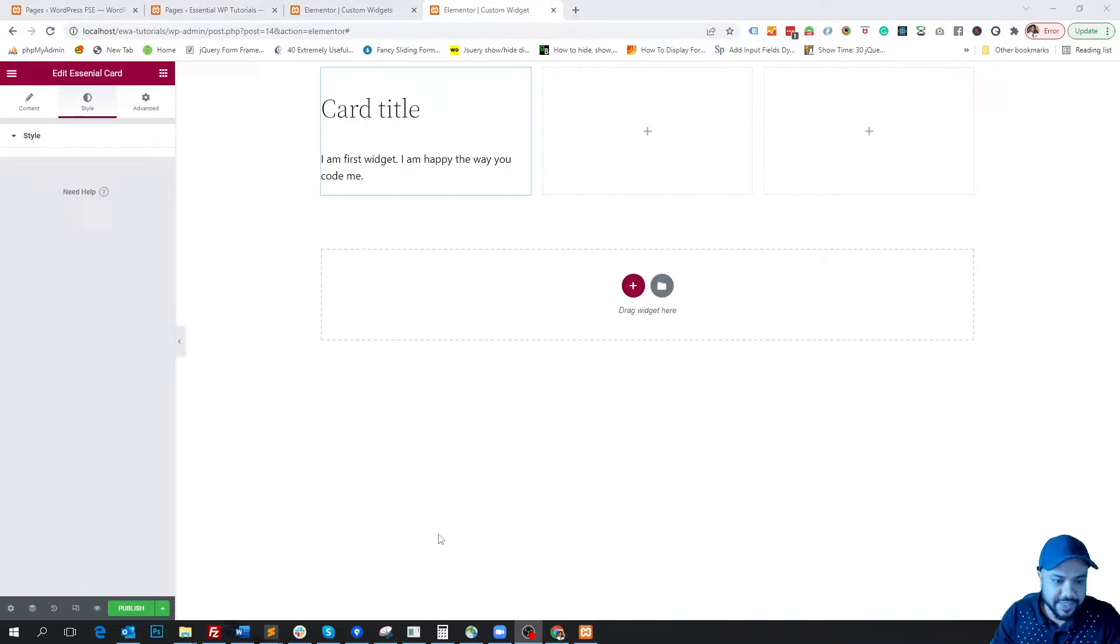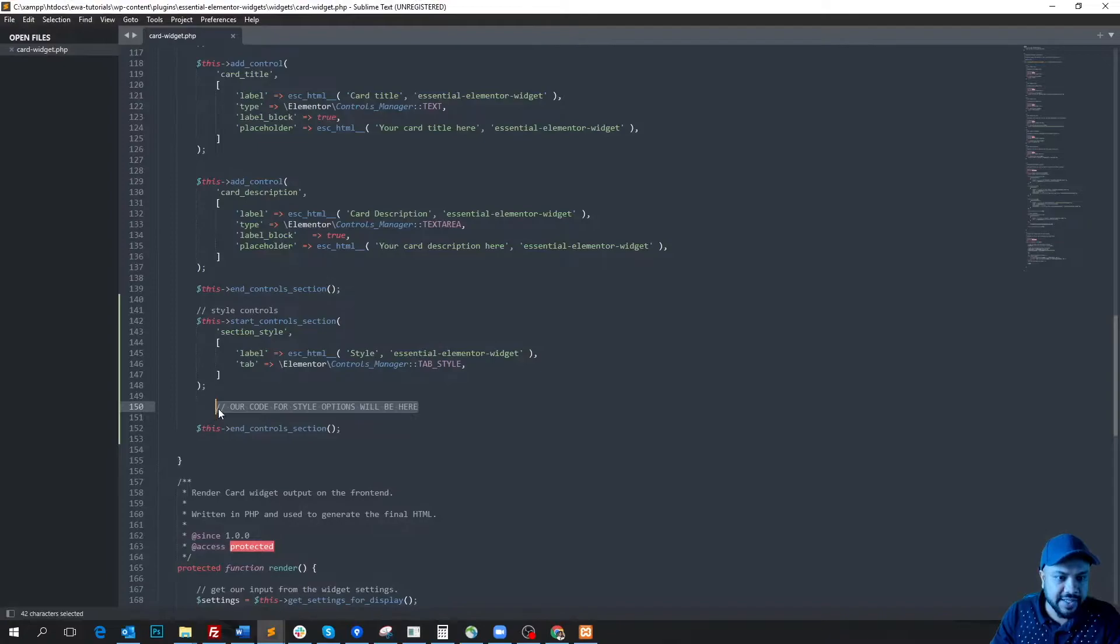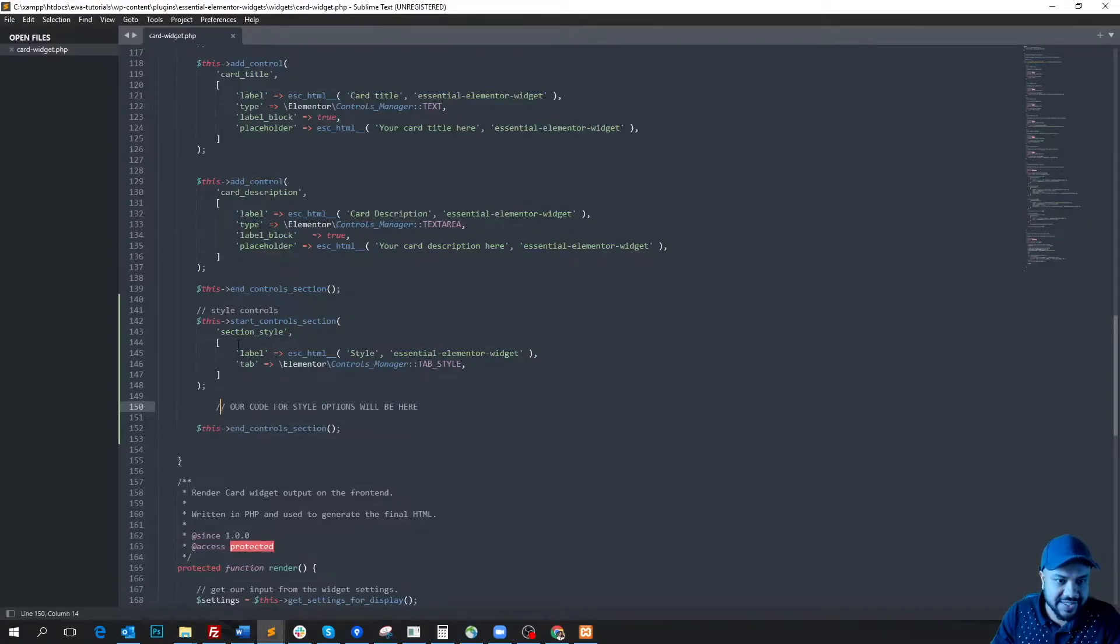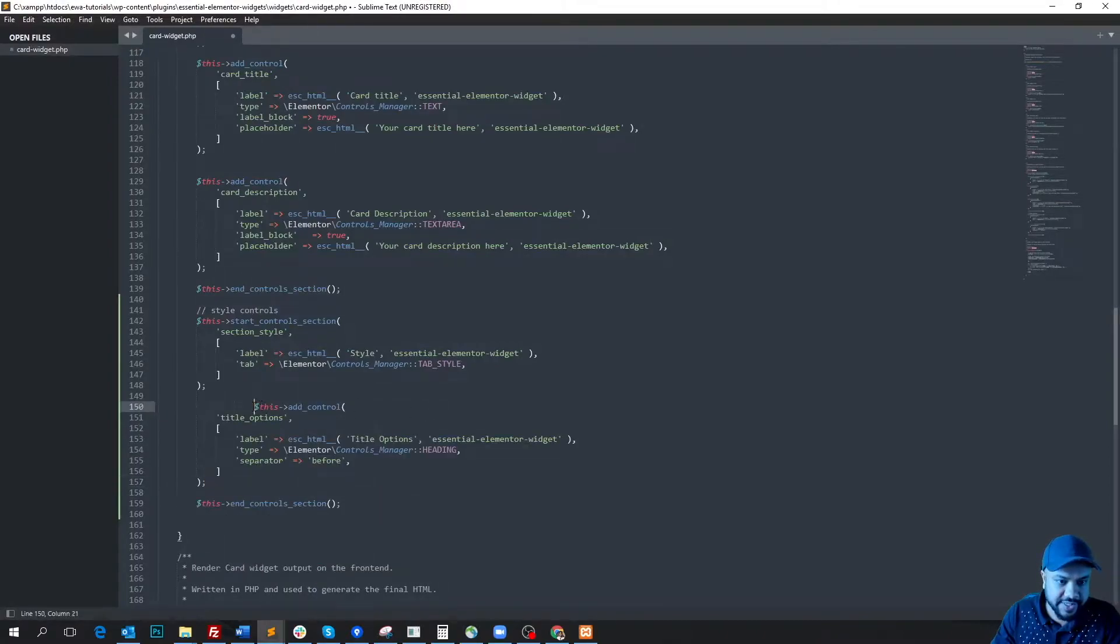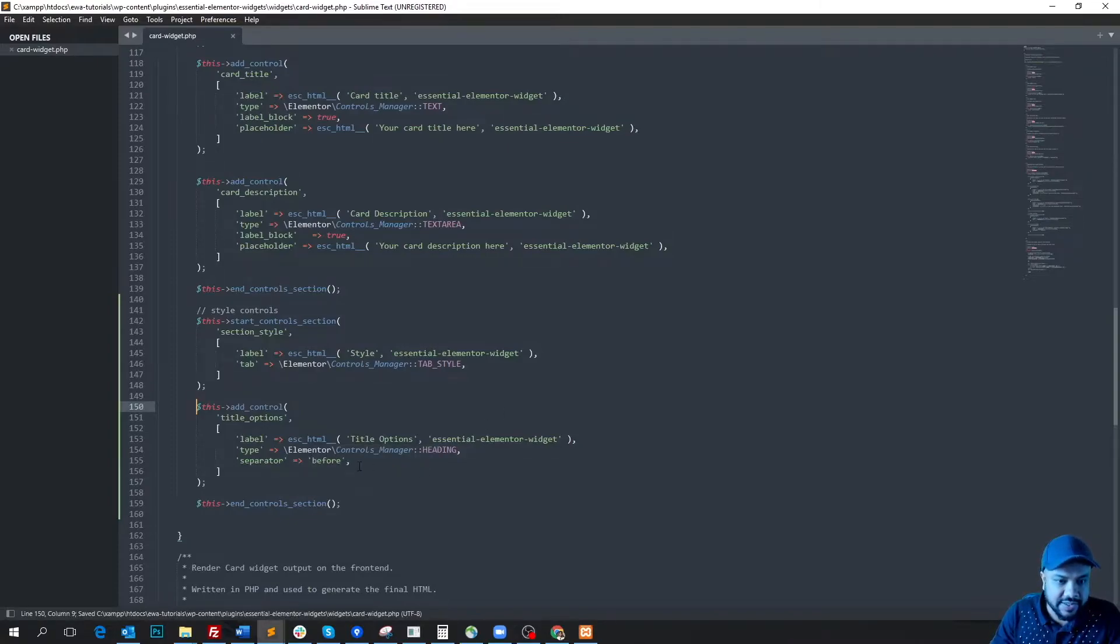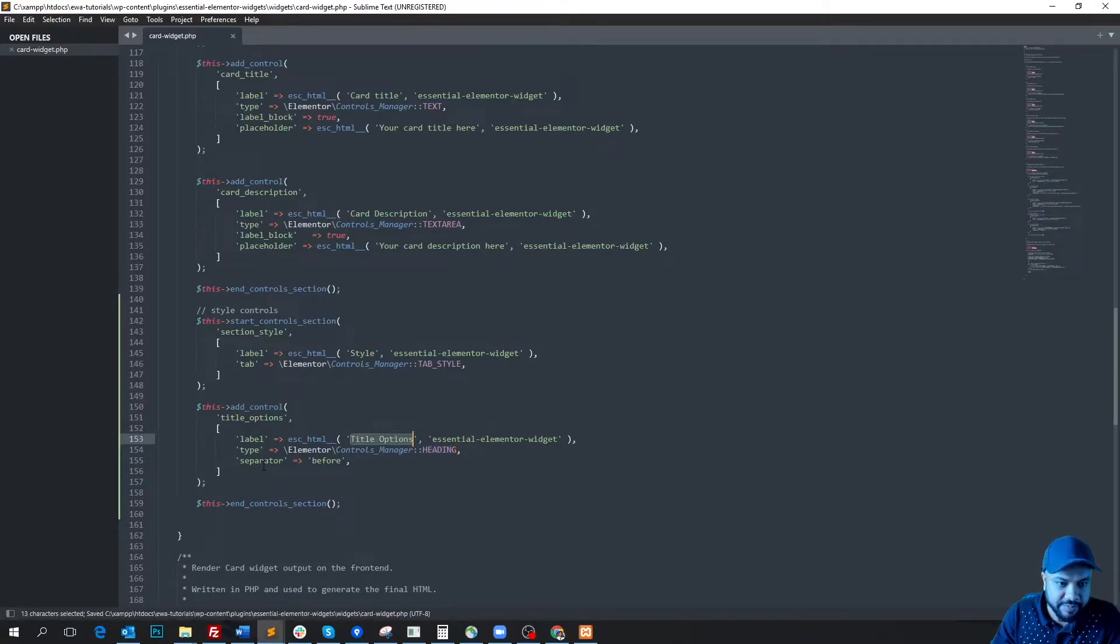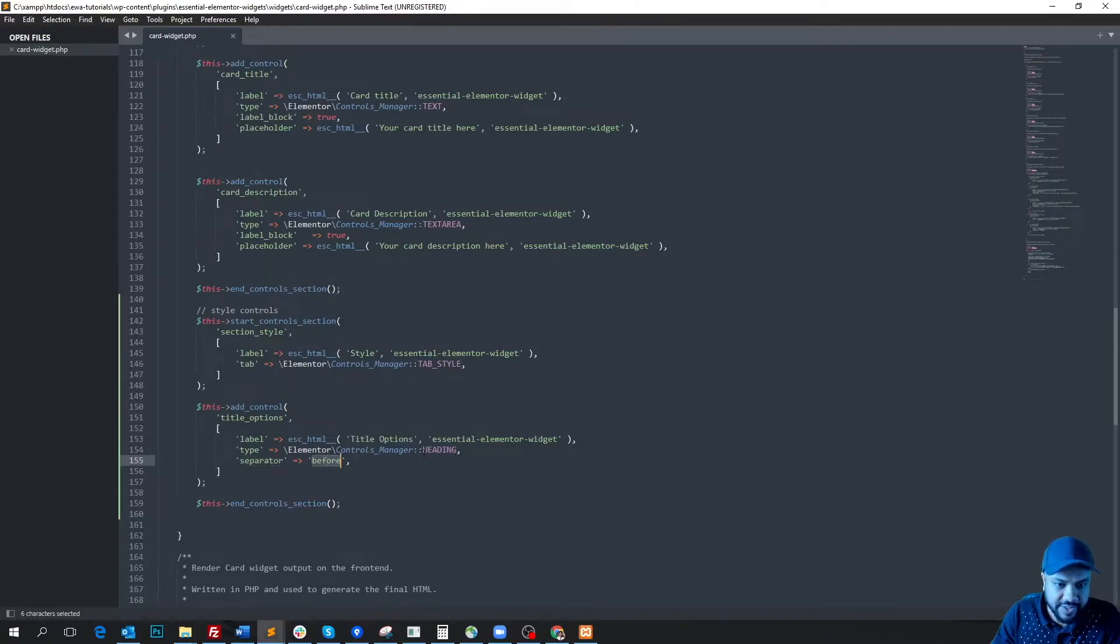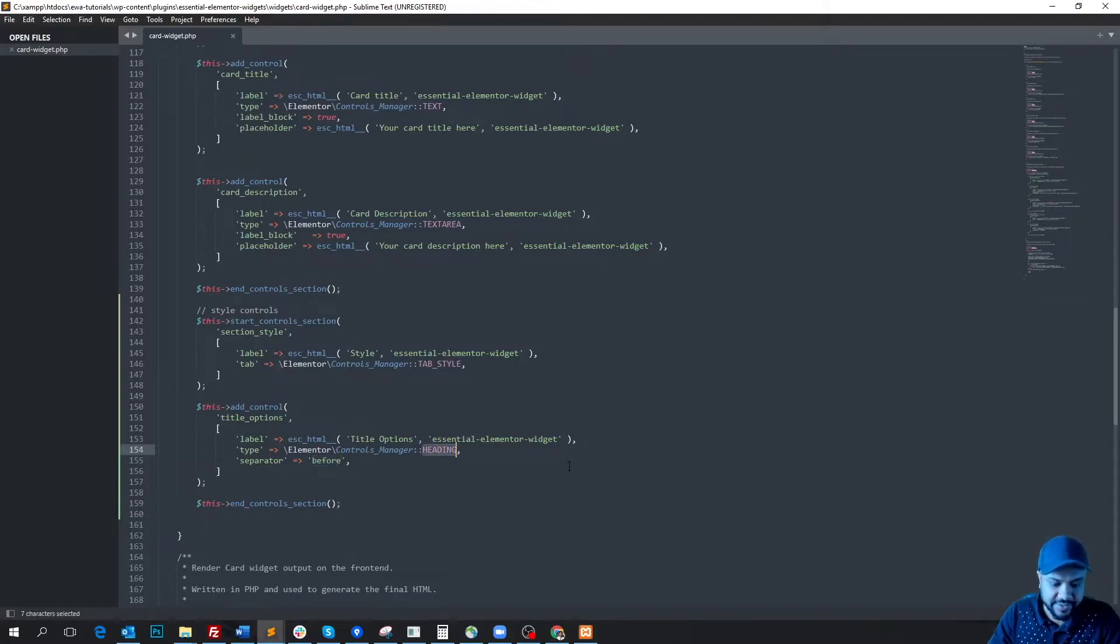Okay, so let's get back to the card-widget.php file and start writing our first option within the style section. So I'm copying and pasting this, and here it is just a heading control. We named it 'title option' and this separator before actually means that there will be a border before the heading.